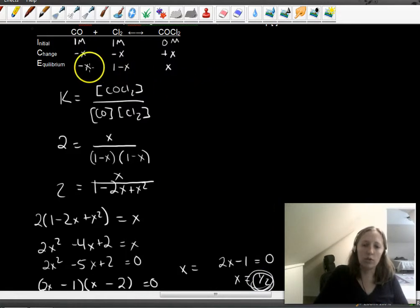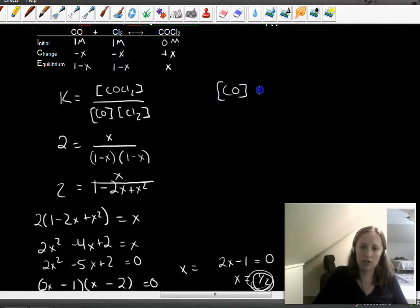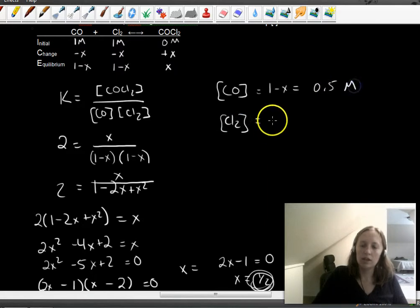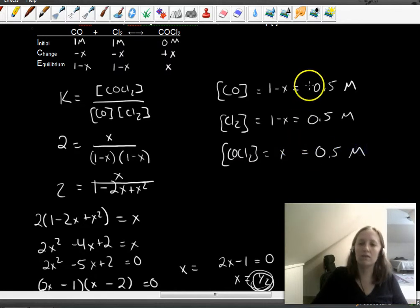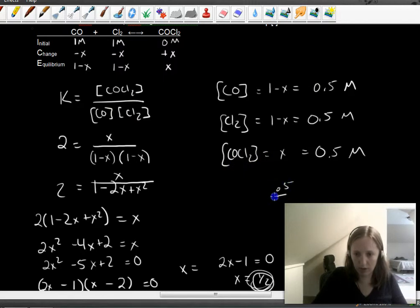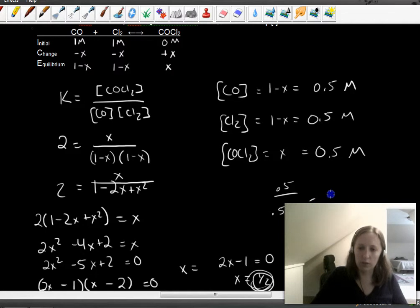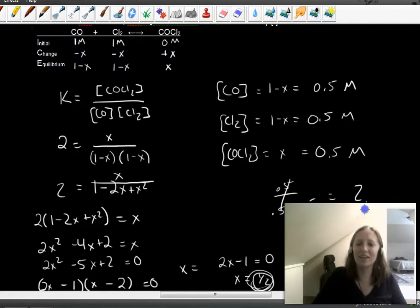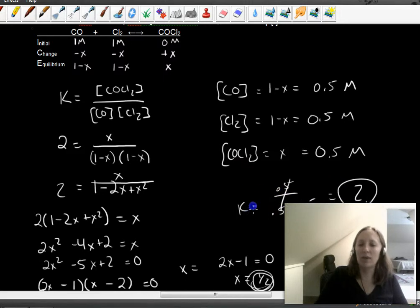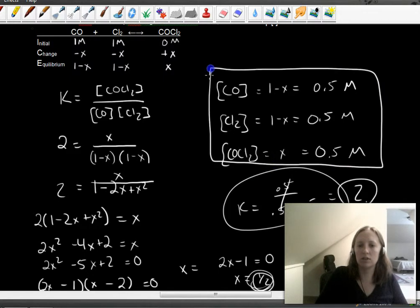We're not done — you have to plug back in. Carbon monoxide concentration = 1 − X = 0.5 M. Chlorine concentration = 1 − X = 0.5 M. COCl2 concentration = X = 0.5 M. Checking: 0.5 over (0.5 × 0.5) = 0.5/0.25 = 2. Correct — those are your equilibrium concentrations.